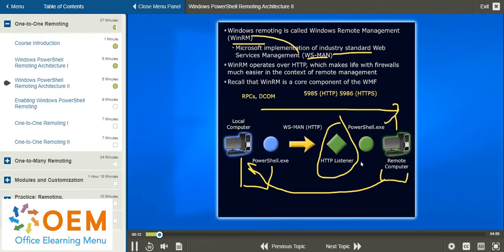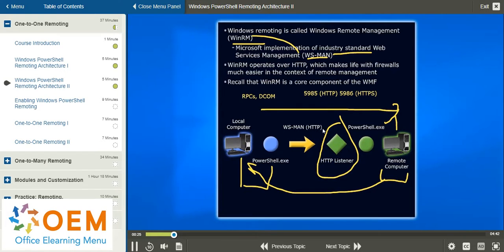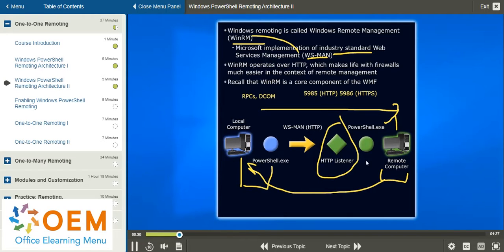If you're familiar with how web servers work, a listener is an endpoint that's literally waiting for an incoming connection, in this case on either HTTP or HTTPS WS man ports, and it serves as the connection point or the link between your local machine and the remote box.